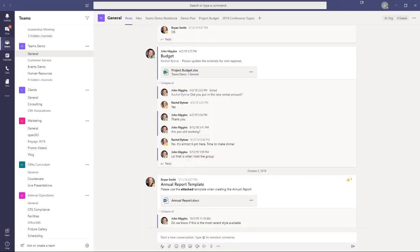Let's now look at the desktop version of the Teams application. On the left side of the screen, we have the navigation panel to get to the different components of the Teams application. At the top of the screen is the search button — you'll see it says 'search or type a command.' In the upper right-hand corner, we have access to our profile, where we can set notifications and other settings.